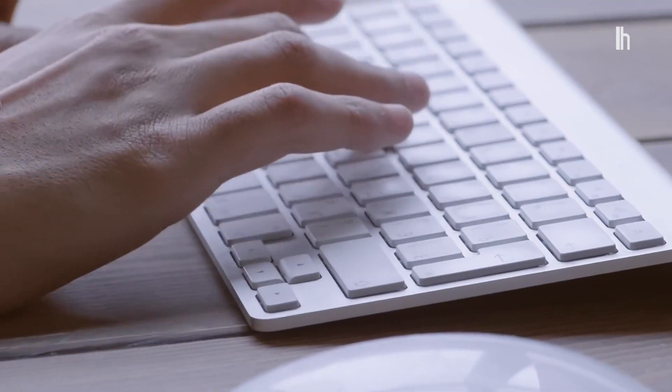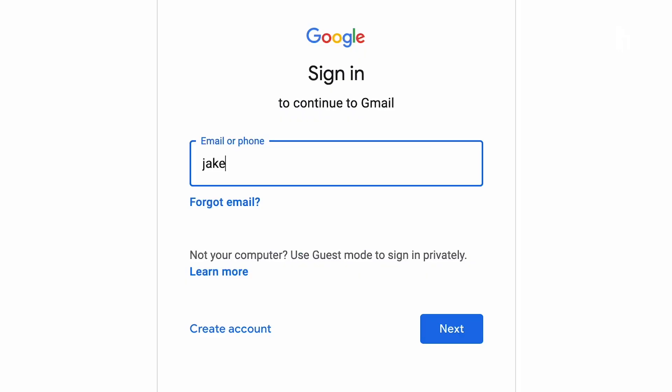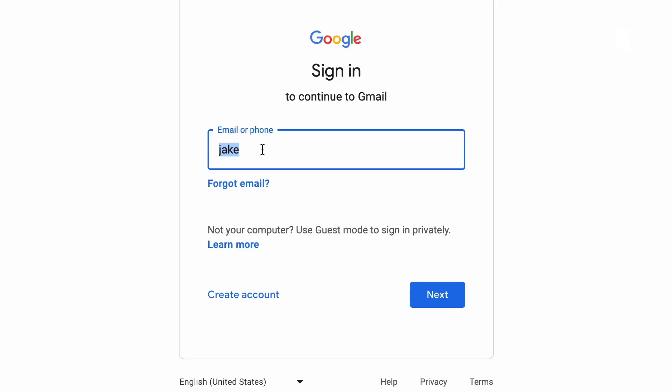The service you give that email to will think it's a brand new address, but any email sent to it will forward to your original inbox. Use plus addressing to shine a spotlight on scammers — tag your emails depending on the company you send them to, like jakeplusfacebook at gmail.com when signing up for Facebook. If you see spam being sent to that plus Facebook address, you know Facebook is selling your data.